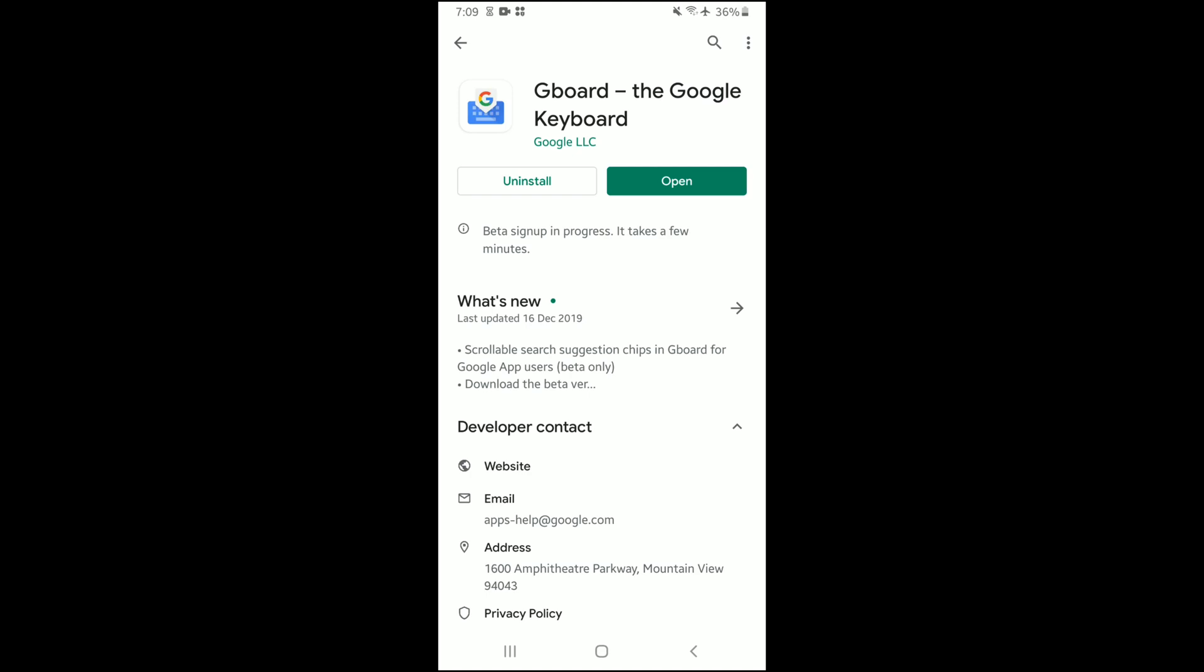To start with, we'll be needing the Gboard Google Keyboard app, so go ahead to the Play Store and install that.